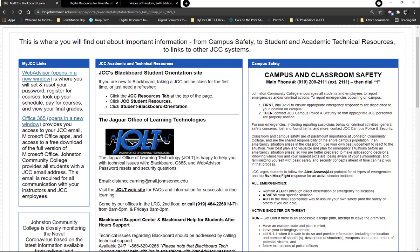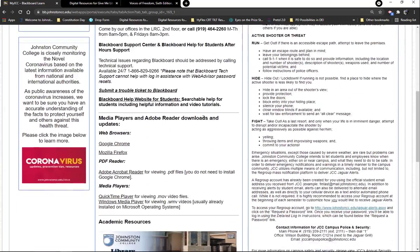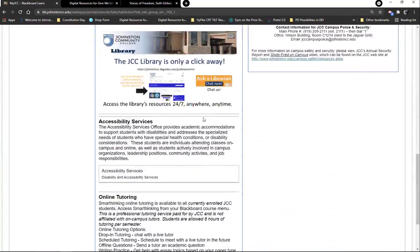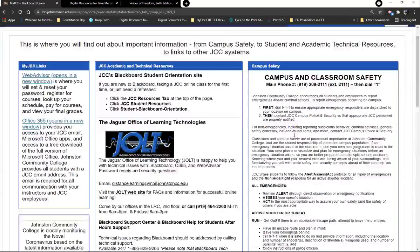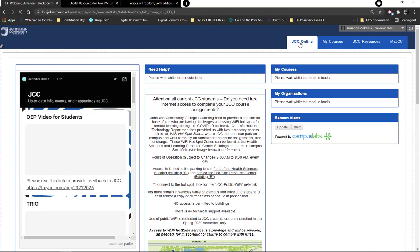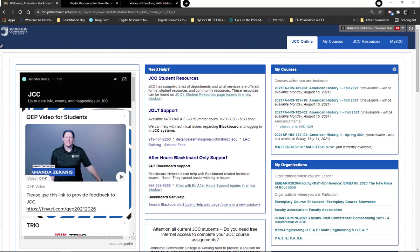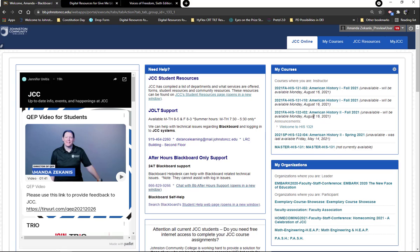In My JCC you can see there's information about JOLTS if you're having Blackboard issues, information about campus safety, links to Web Advisor and Office 365 which is your email address. There's all kinds of stuff in that resources tab you might want to check out. There's also a video I did for something called Creepy — you can watch that if you want and provide feedback.